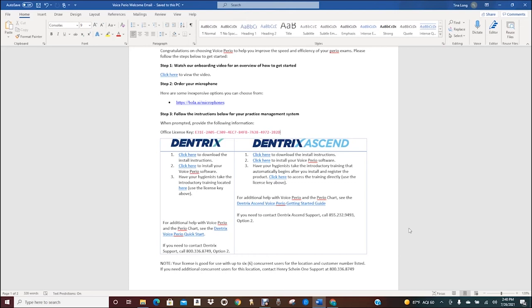It may be beneficial to include your IT person in the installation process. First, let's look at the link for the microphones.